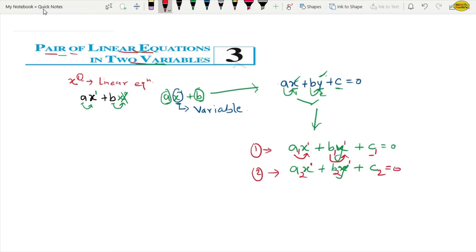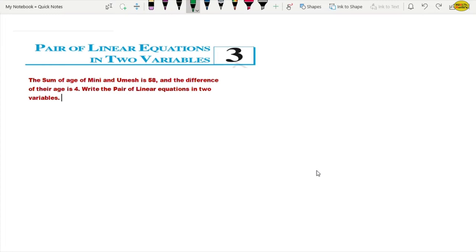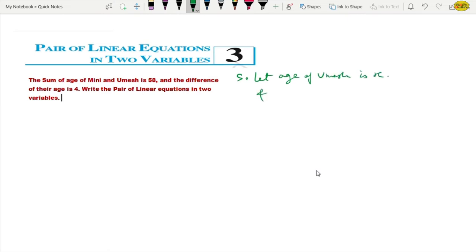Now in this main chapter, we need to find out x and y. Let's take an example. How can we write a linear equation? The question is: the sum of ages of Mini and Umesh is 58, and the difference of their ages is 4. Write the pair of linear equations in two variables. So let the age of Umesh be x, and the age of Mini be y.